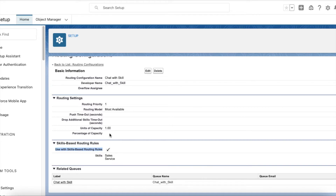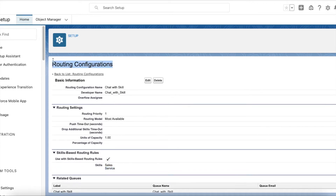So if I am an agent with both Sales and Service skills, chats routed via this routing configuration will come to me. If an agent has only the Sales skill, the chats won't be routed. Whatever skills you select here, an agent must possess all of those skills, otherwise chats won't be routed to them.